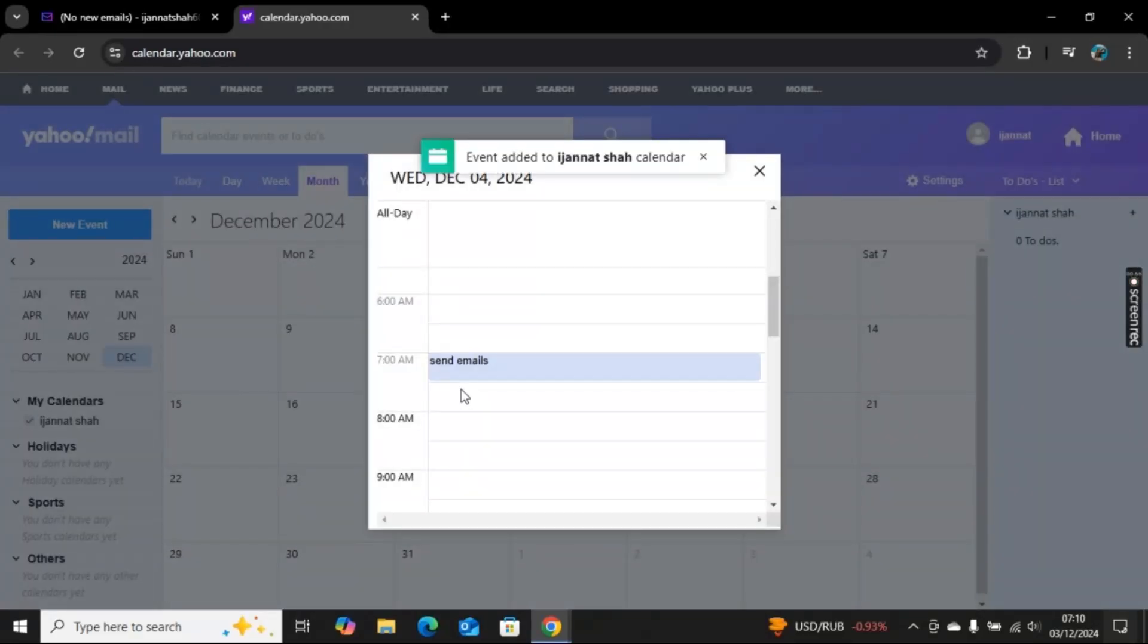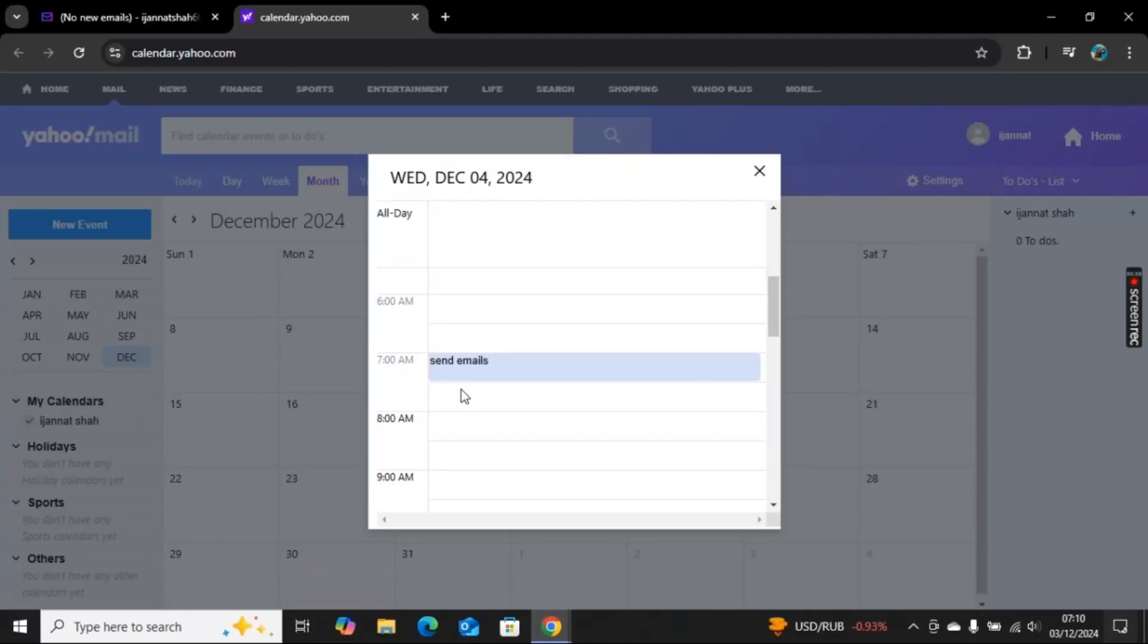Now the event is added here at 7 AM. You will get a reminder that you have to send emails, and then you can come to Yahoo and send your pending emails.